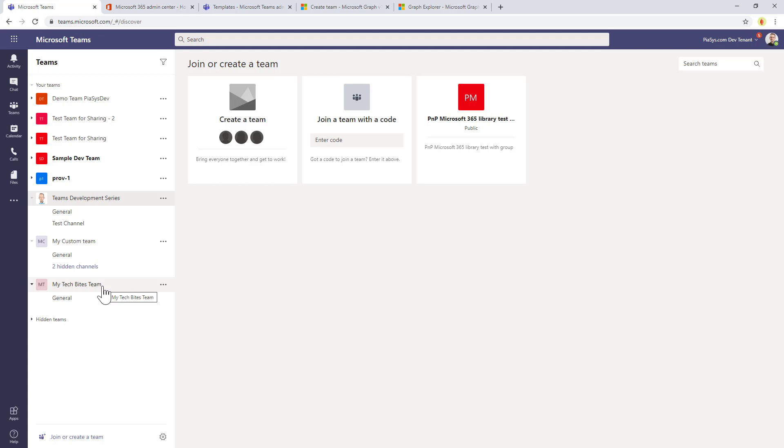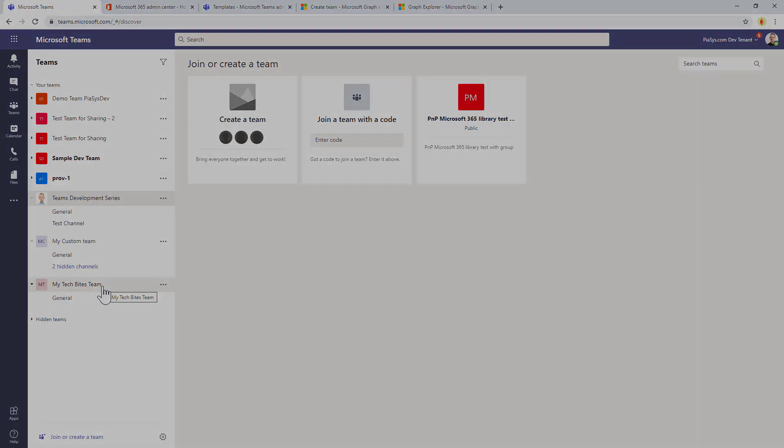In a matter of few seconds or minutes, I will have my team fully created based on my custom template.